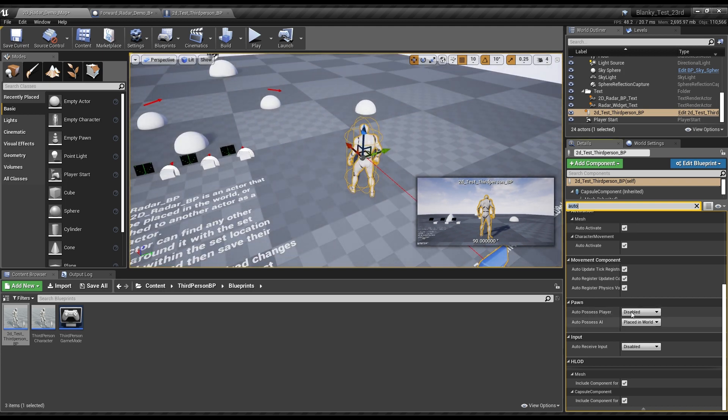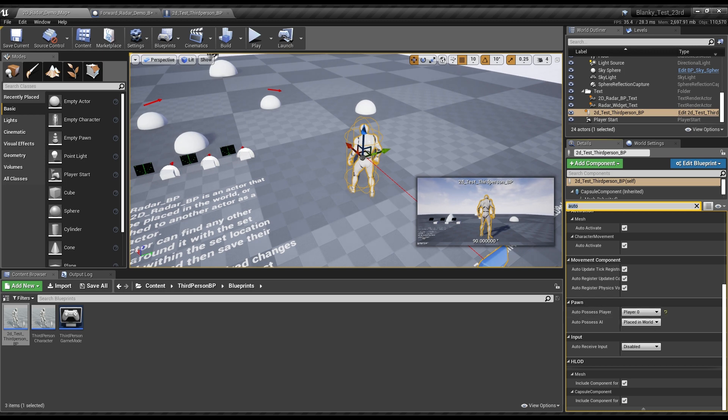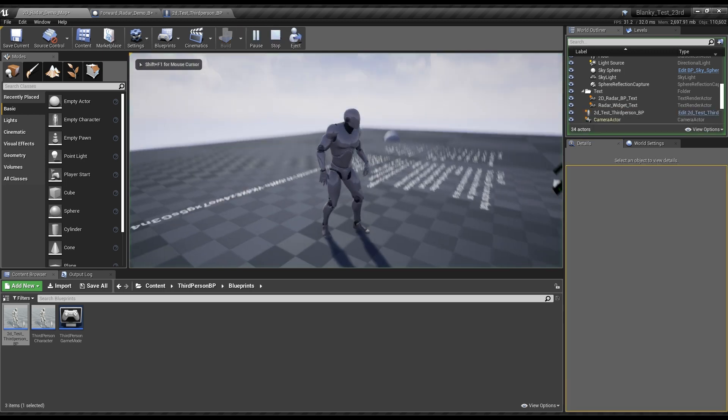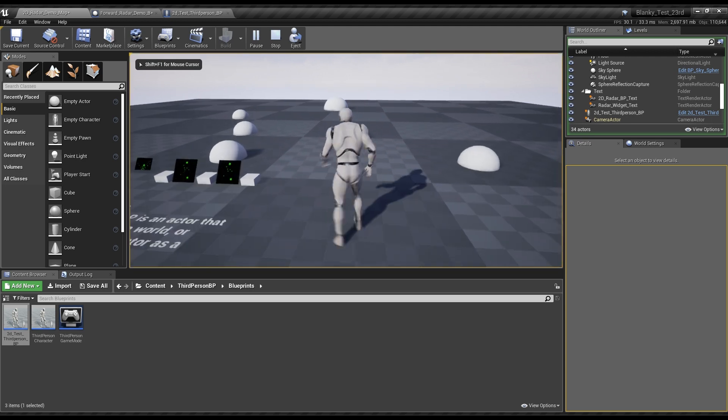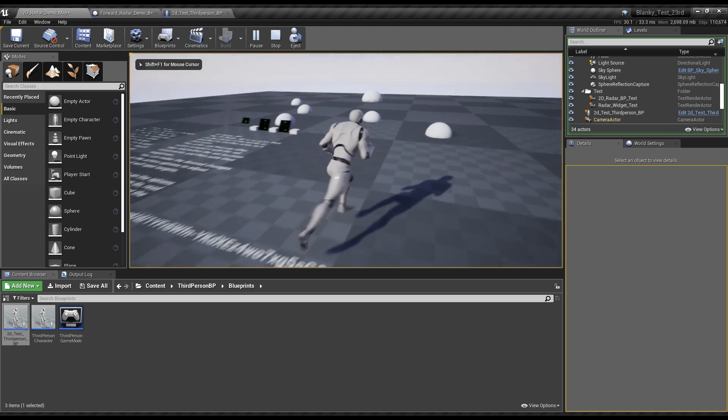Over here you can auto-search to find under the pawn category, auto-possess. So with this, if we play, instead of spawning at something later, we'll specifically get this guy.